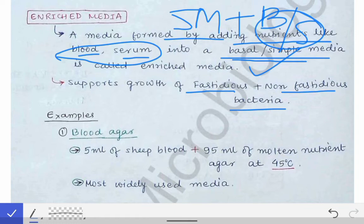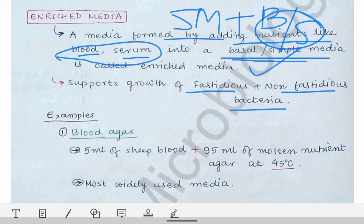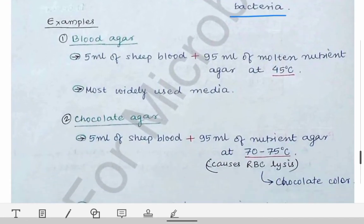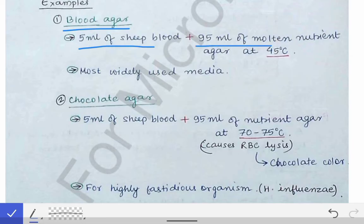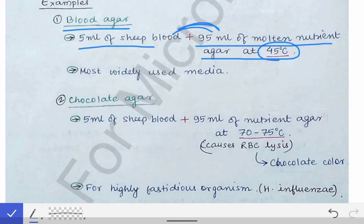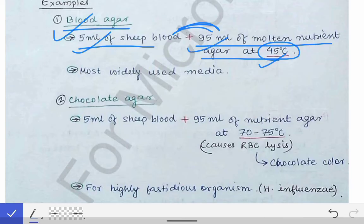Examples of enriched media: first is blood agar, prepared by taking 5 ml of sheep blood and 95 ml of molten nutrient agar at 45 degrees centigrade. When these two are combined, it becomes blood agar. Remember the temperature — 45 degrees centigrade — and the amounts: 5 ml sheep blood and 95 ml molten nutrient agar. This is one of the most widely used media.